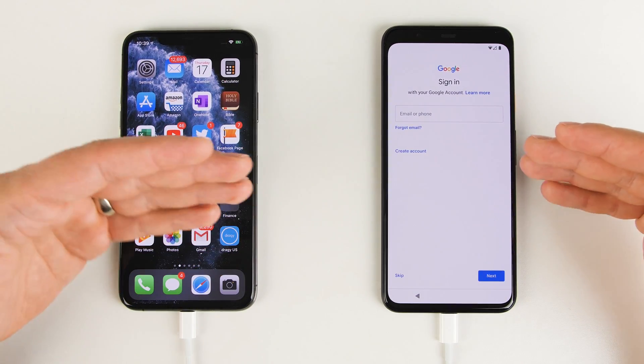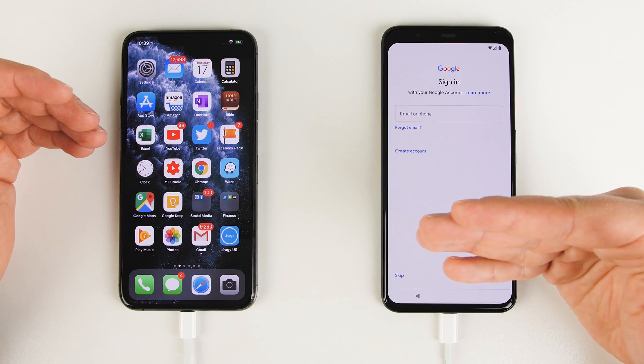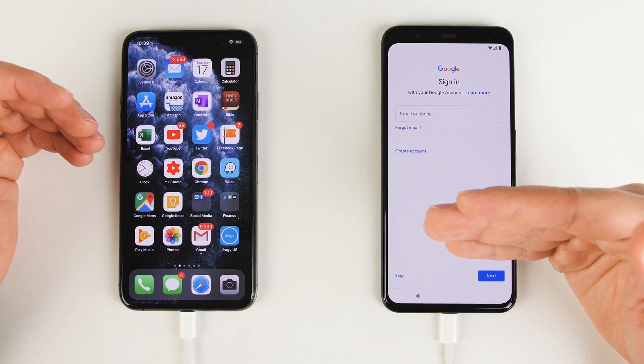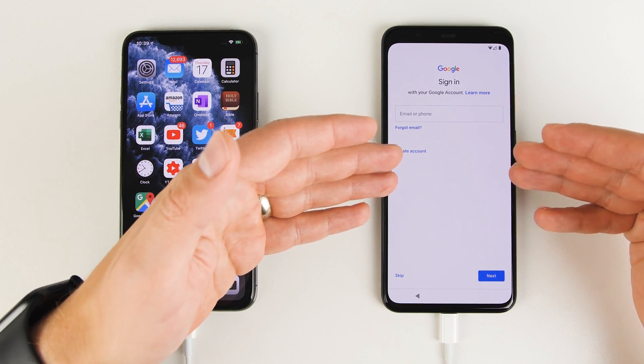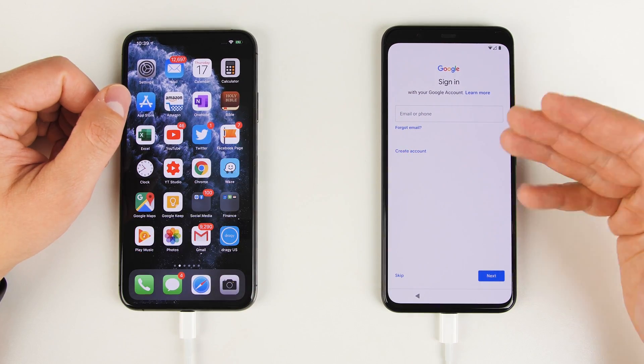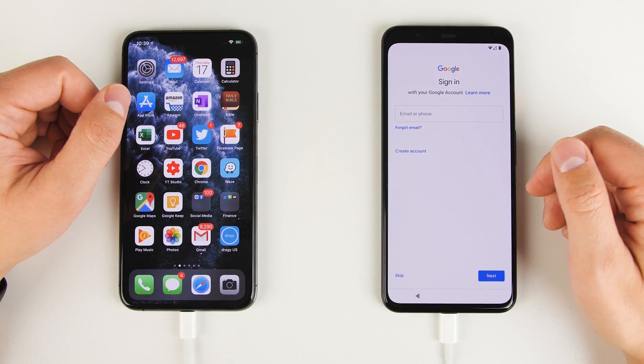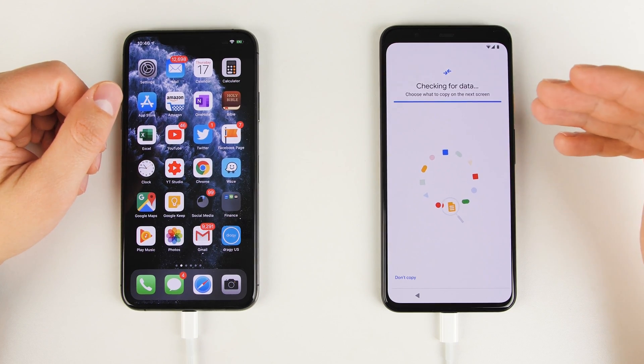While the Pixel is scanning your old device to see what it can transfer, it's going to let you continue to set it up. So go ahead and sign into your Google account now. Once you've logged into your Google account, you'll get to this screen here.